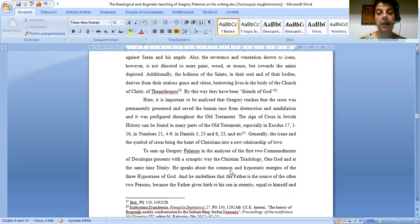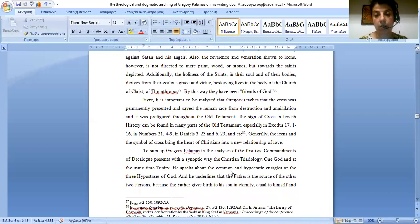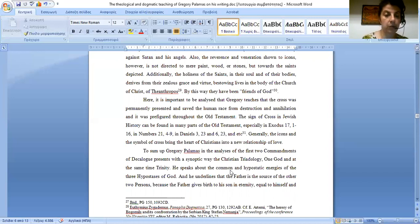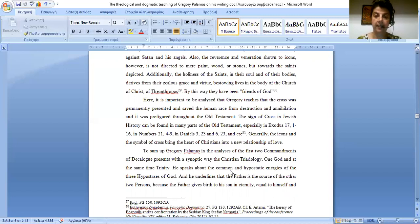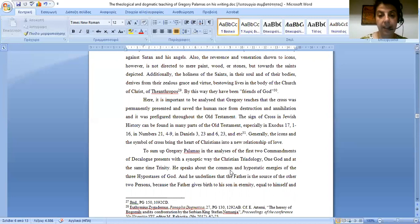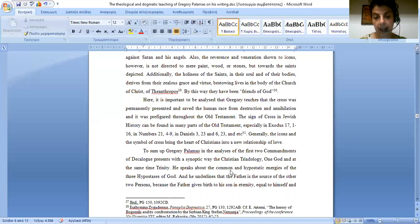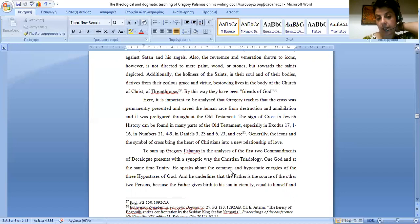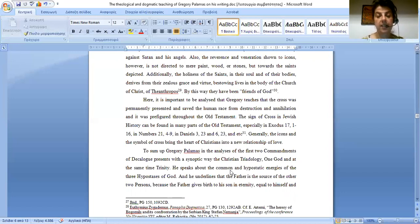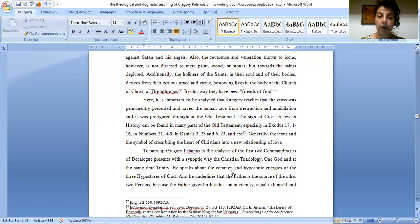Here, it is important to be analyzed that Gregory teaches that the cross was permanently presented and saved the human race from destruction and annihilation and it was prefigured throughout the Old Testament. The sign of the cross in Jewish history can be found in many parts of the Old Testament, especially in Exodus 17 chapter 1 verse 16, in Numbers 21 chapter 4 to 9, in Daniel 3 chapter 23, and 6 chapter 23, and etc. Generally, the icons and the symbol of the cross bring the heart of Christians into a pure relationship of love.